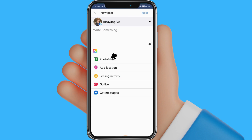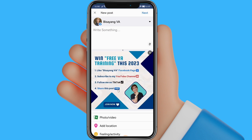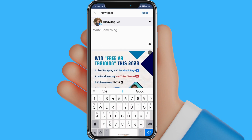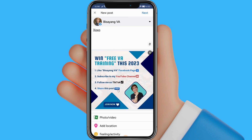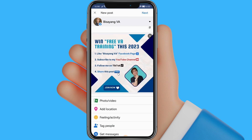I will add first a photo, then the description of your post — for example, a sample description. After that, click the Get Message option below.